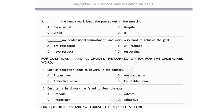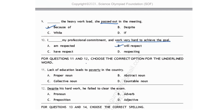Dash the heavy workload, she passed out in the meeting. 'Passed out' means to lose consciousness or faint. It should be 'because of the heavy workload' — 'because of' is the preposition used to show the reason for something. Because of the heavy workload she passed out in the meeting. Next, I dash my professional commitment and work very hard to achieve the goal — it should be in future tense: I will respect my professional commitment and work hard to achieve the goals. Option B.